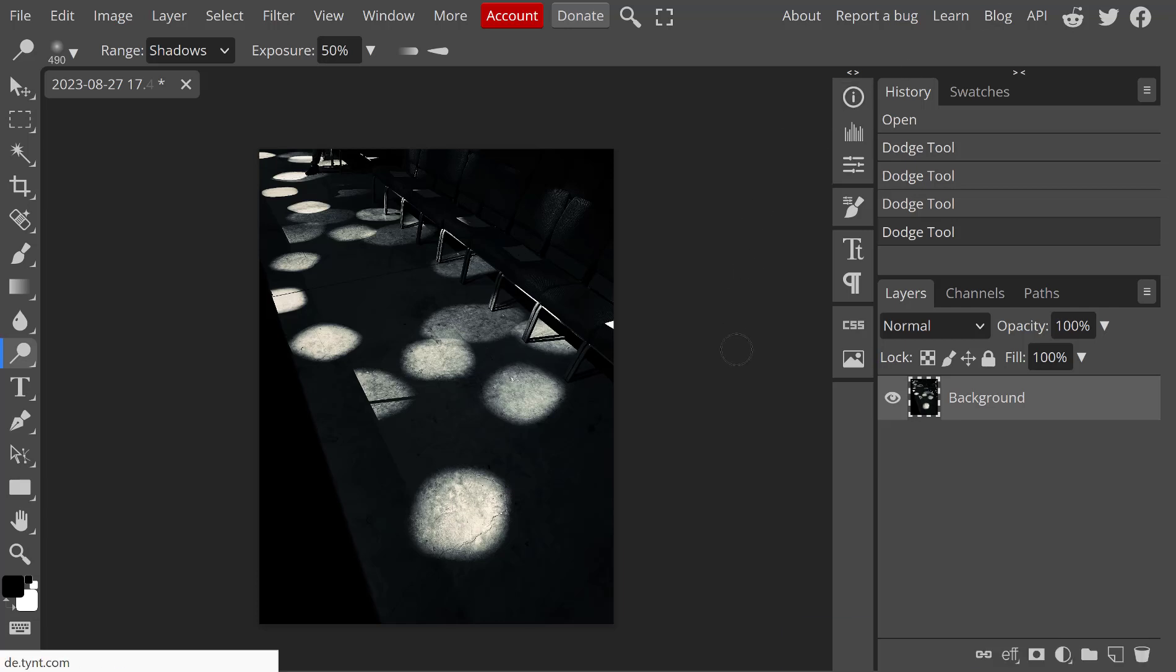This is a brief video to show you just a little bit about burning and dodging in Photopea.